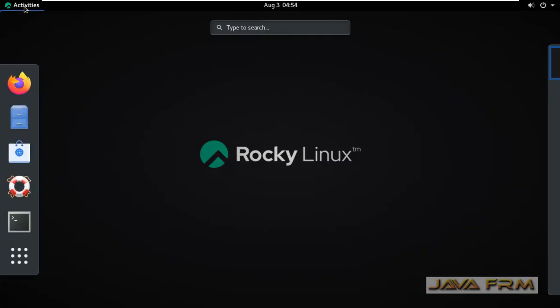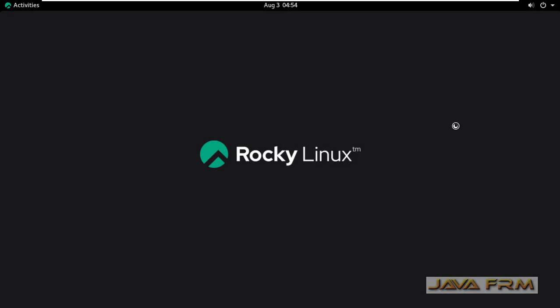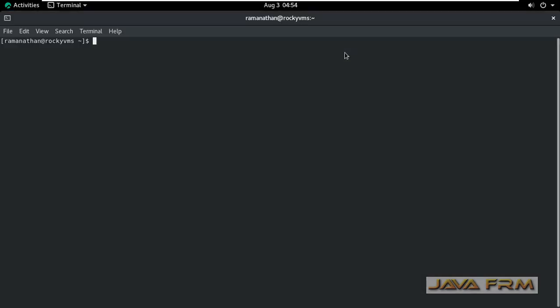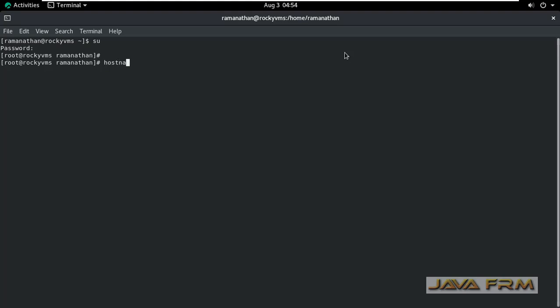Chassis name might be server, workstation, laptop, or virtual machine. There are some predefined values for chassis name. Please refer to the hostnamectl man pages for valid chassis names.